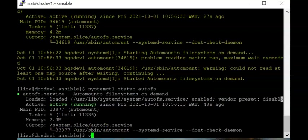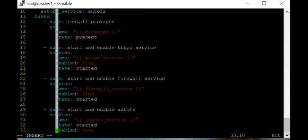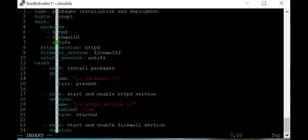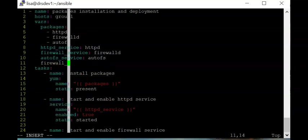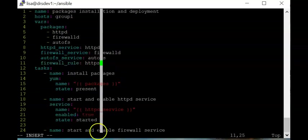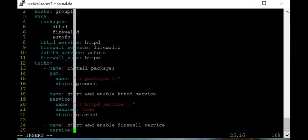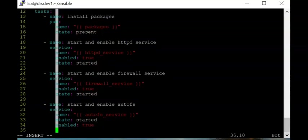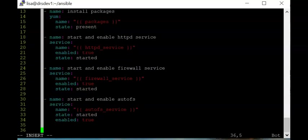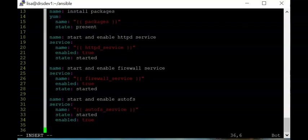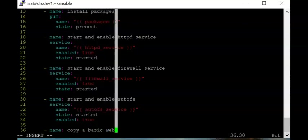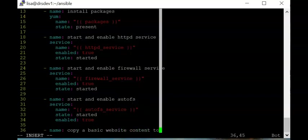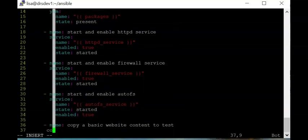Moving this example forward, we'll add another variable called 'firewall_rule' with the value 'https'. We'll also add a task using the copy module named 'copy a basic website content', using the 'content' argument to copy the string 'hello world' to the web content location.